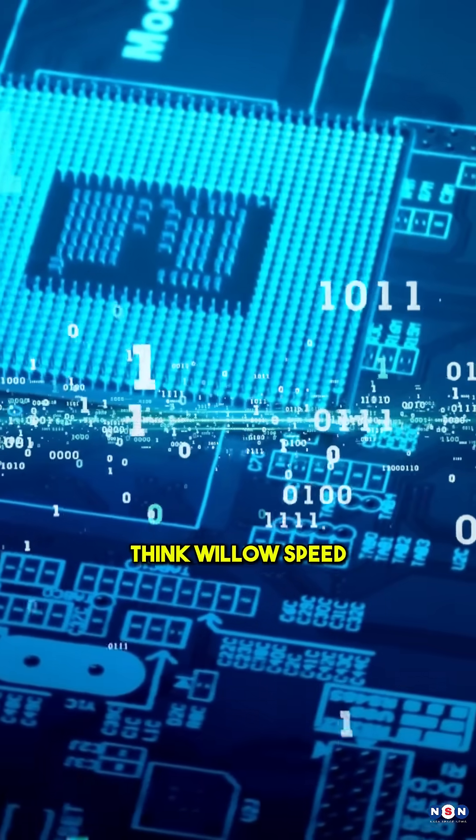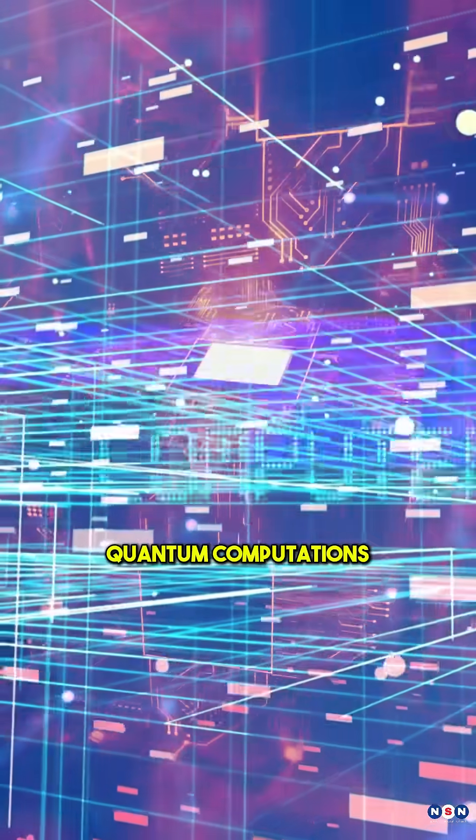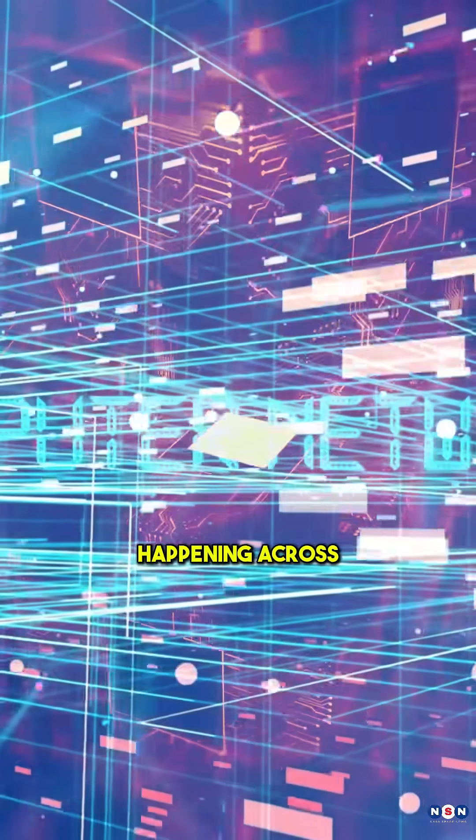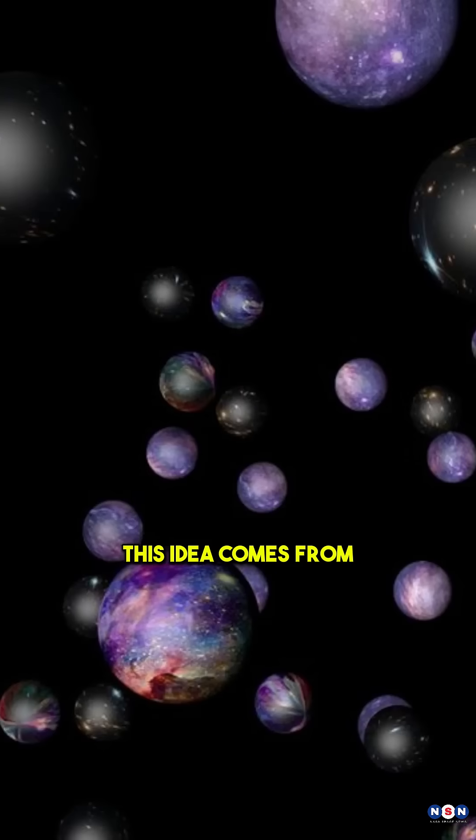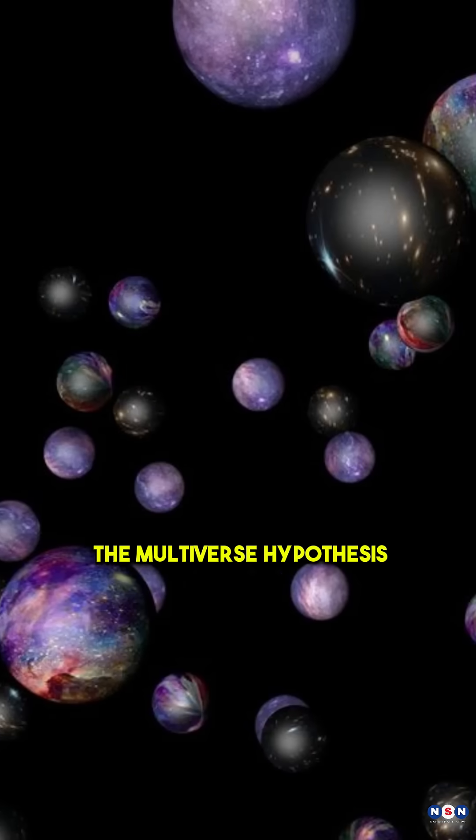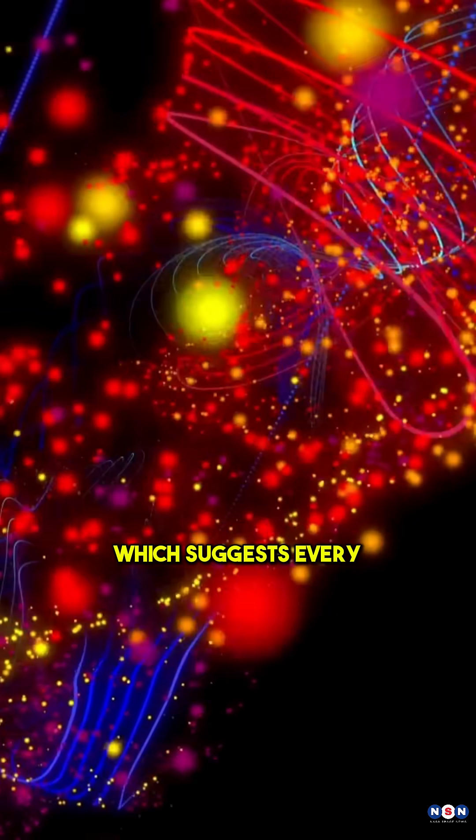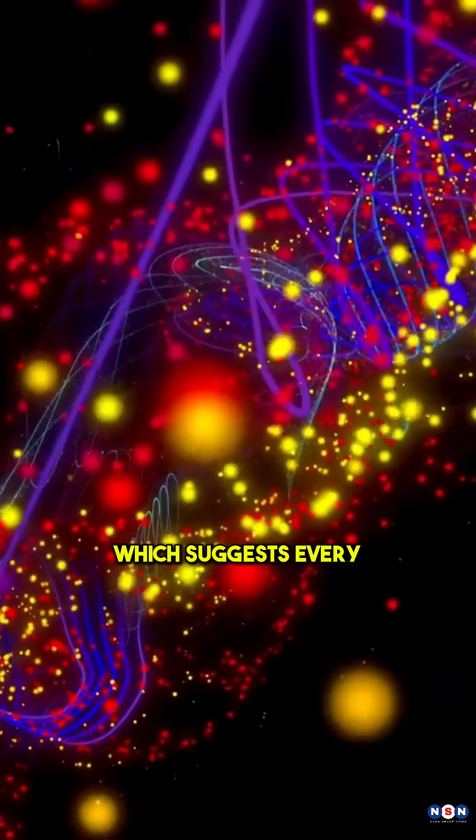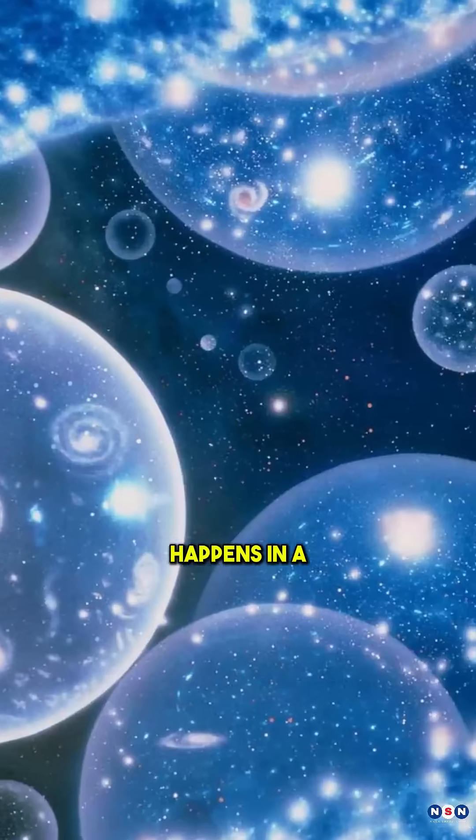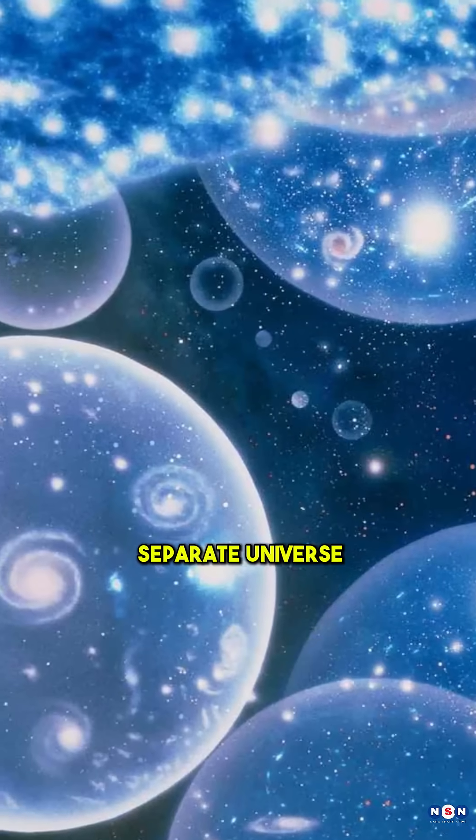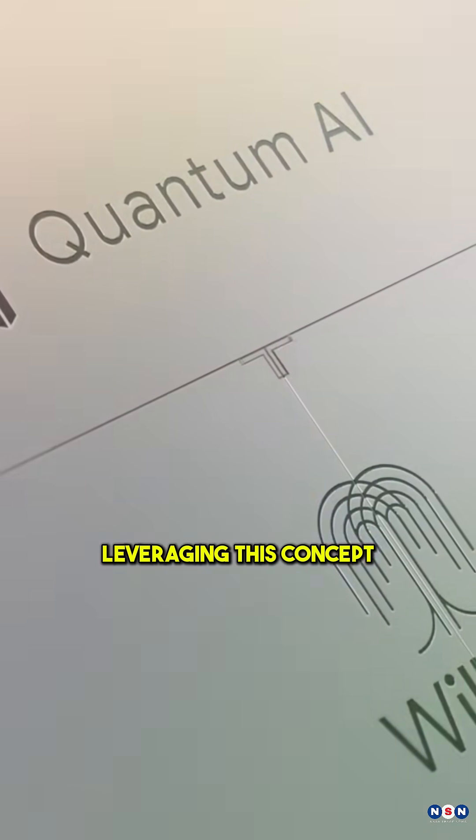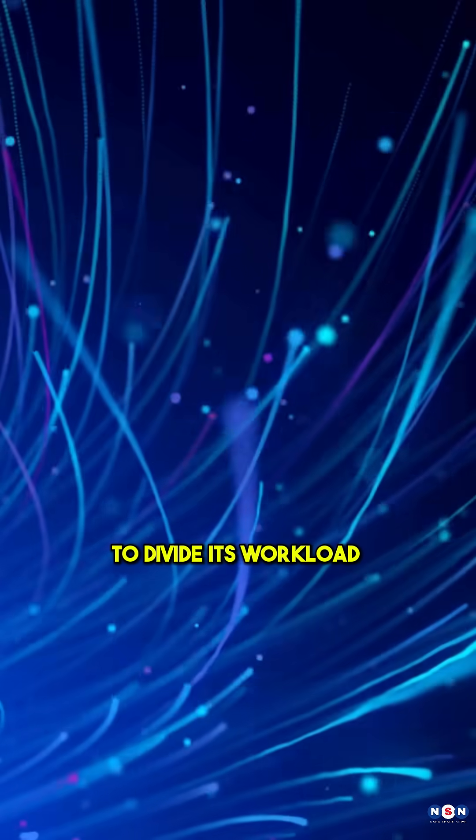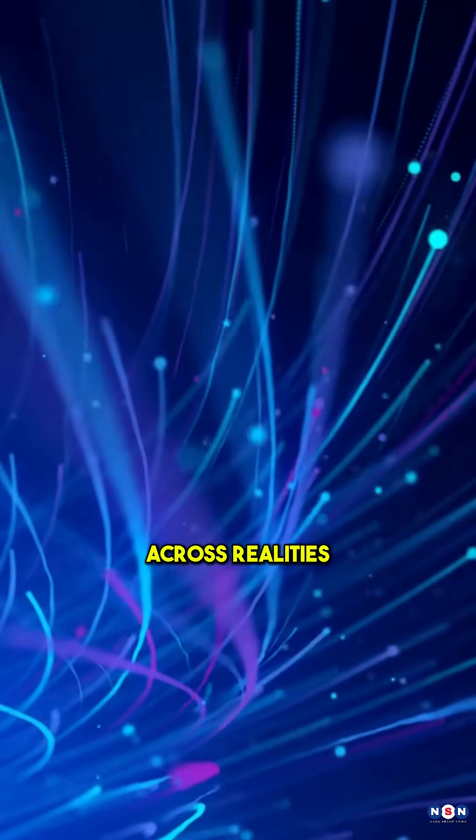Some scientists think Willow's speed could be proof of quantum computations happening across parallel universes. This idea comes from the multiverse hypothesis, which suggests every possible quantum outcome happens in a separate universe. Willow might be leveraging this concept to divide its workload across realities.